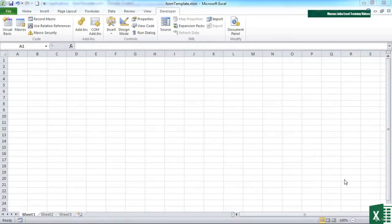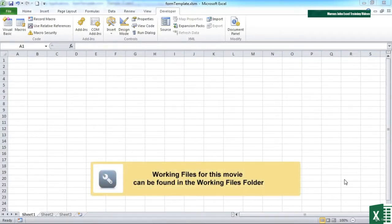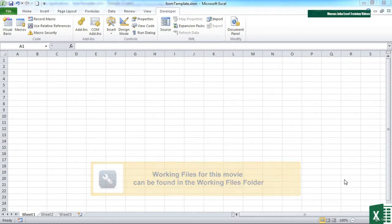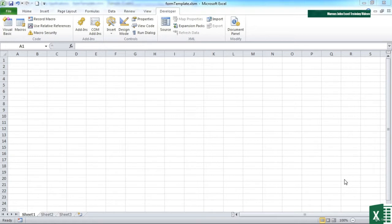We've seen a user form in action using a set of radio buttons, option buttons as Excel likes to call them, and the OK and Cancel. What we're going to have a look at now is some of the other toolbox options for placing onto dialog box.